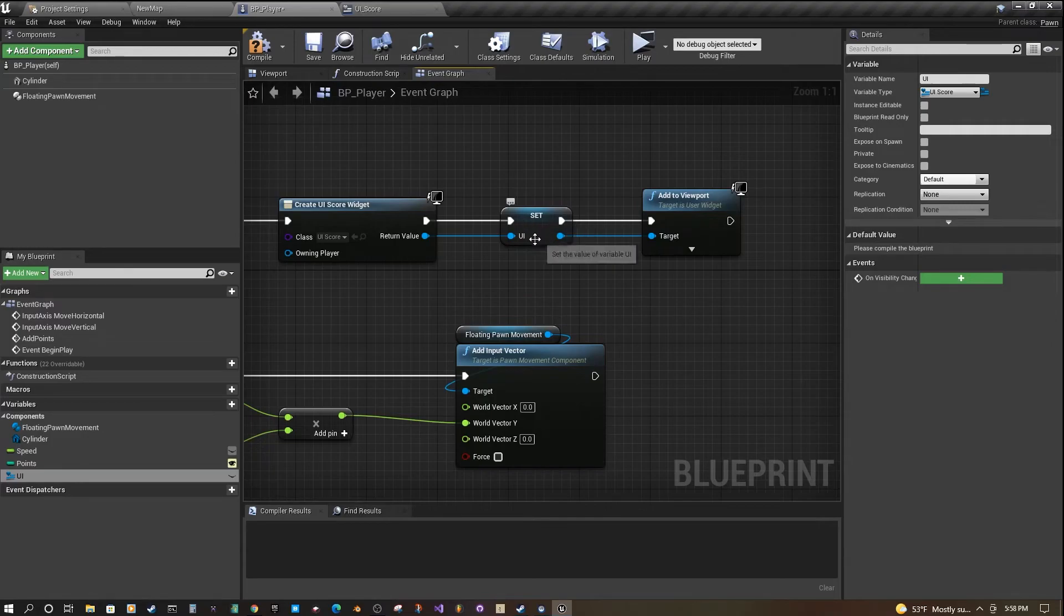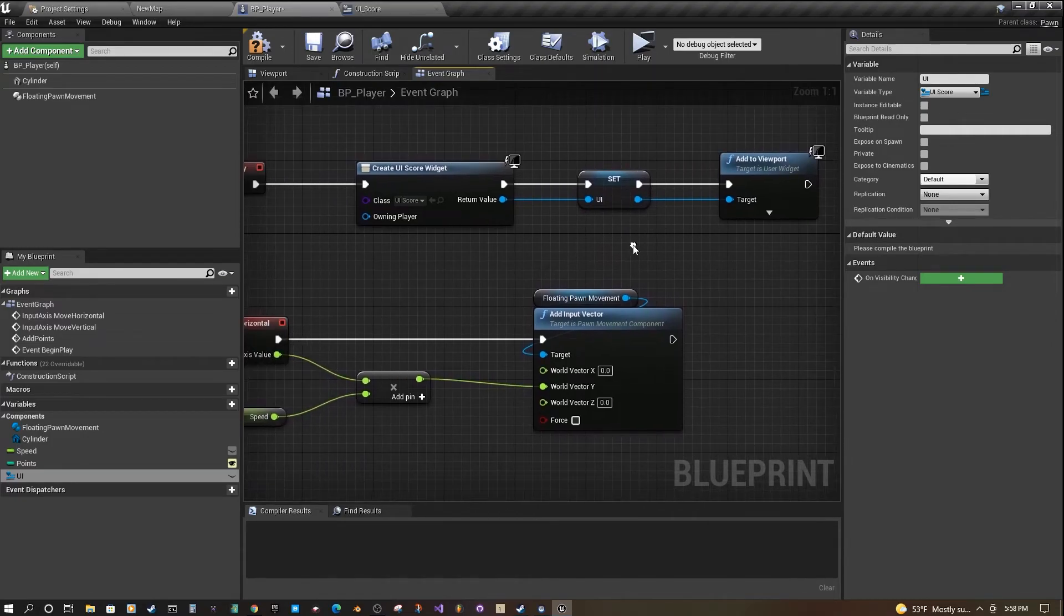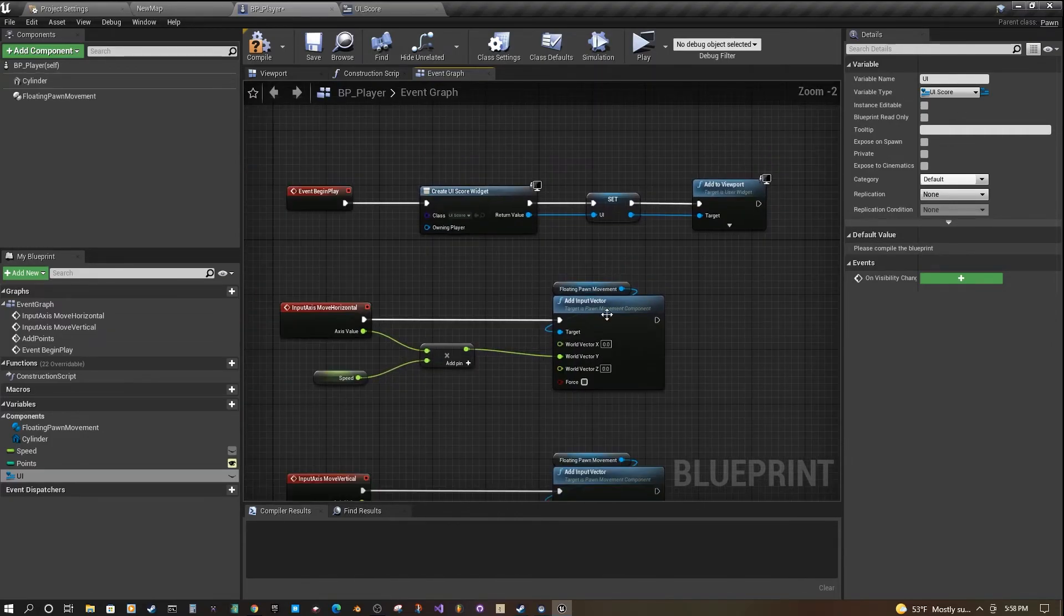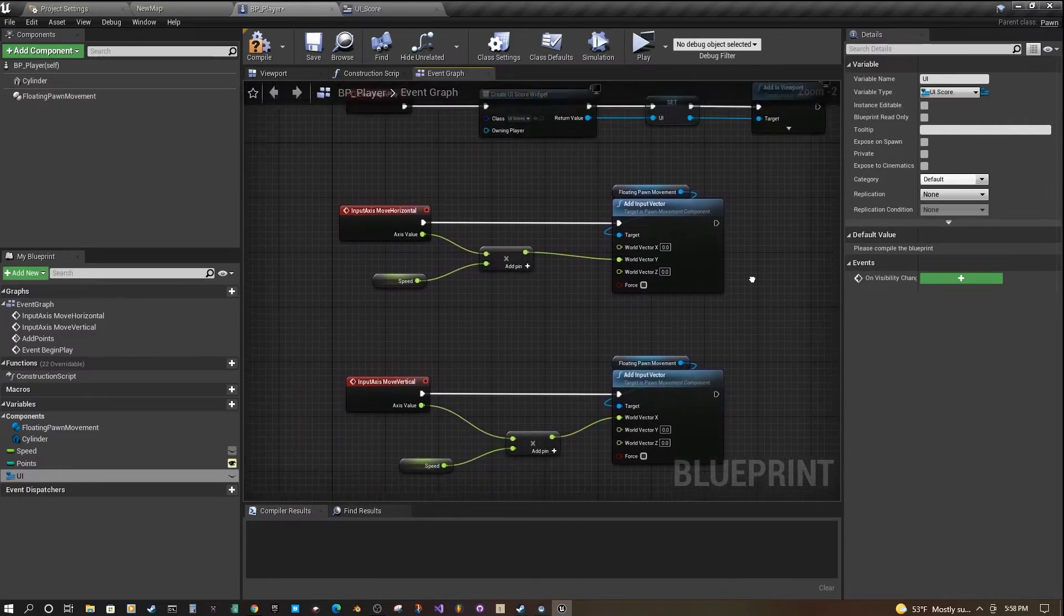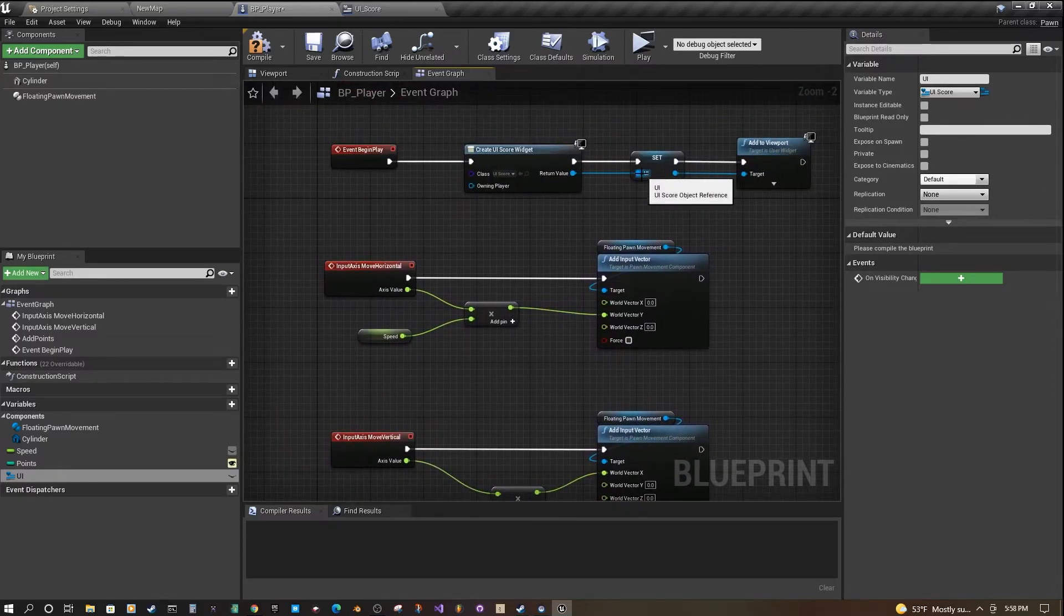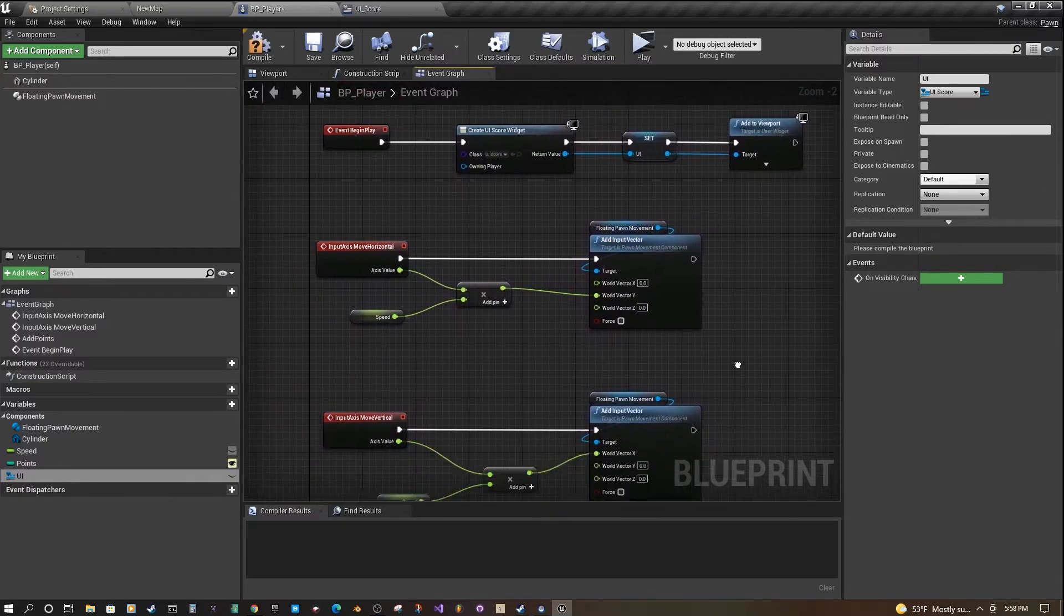Once we have this variable set, that's important because when we want to actually trigger the score update, we need a reference.